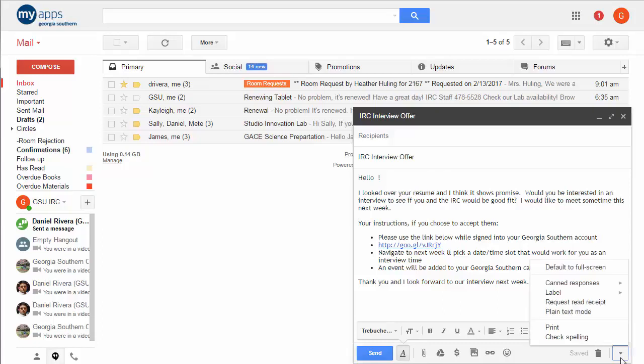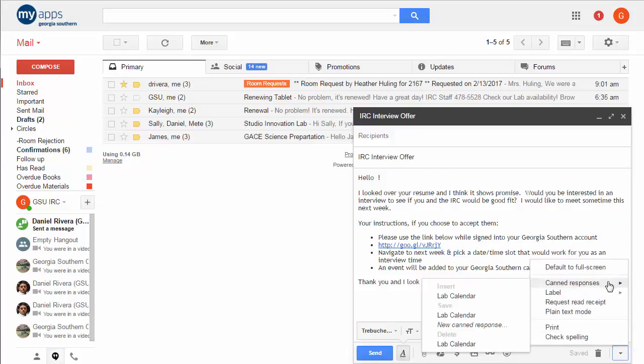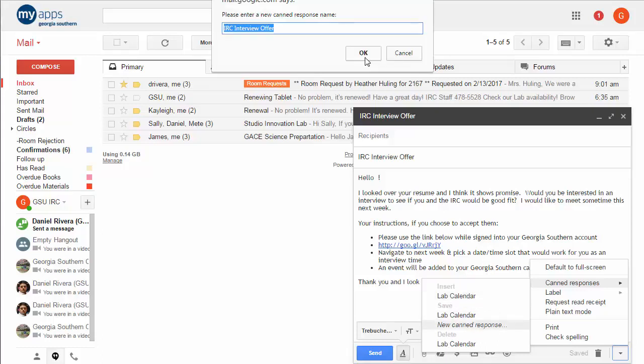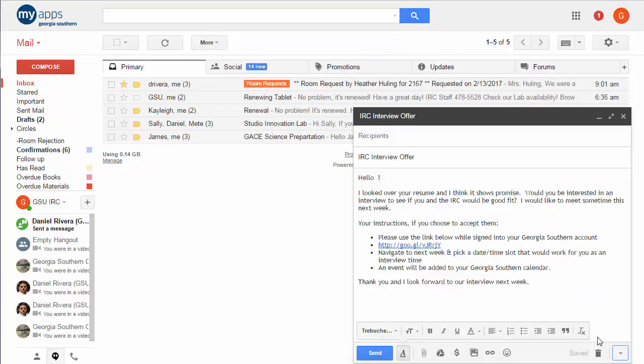I go down to the more options and now I have this option here for canned responses and here's where it gets to be a little tricky because it's still like I said a little rough around the edges. You can insert, save or delete and in this case I already have a canned response for our lab calendar. I want to create a new one so you have to be a little careful, this is kind of faint and it's a little hard to see so be a little careful to make sure you don't insert or save over stuff but you go in here and choose a new canned response. I give it a name which it pulls from the subject, that's fine and now it's saved.